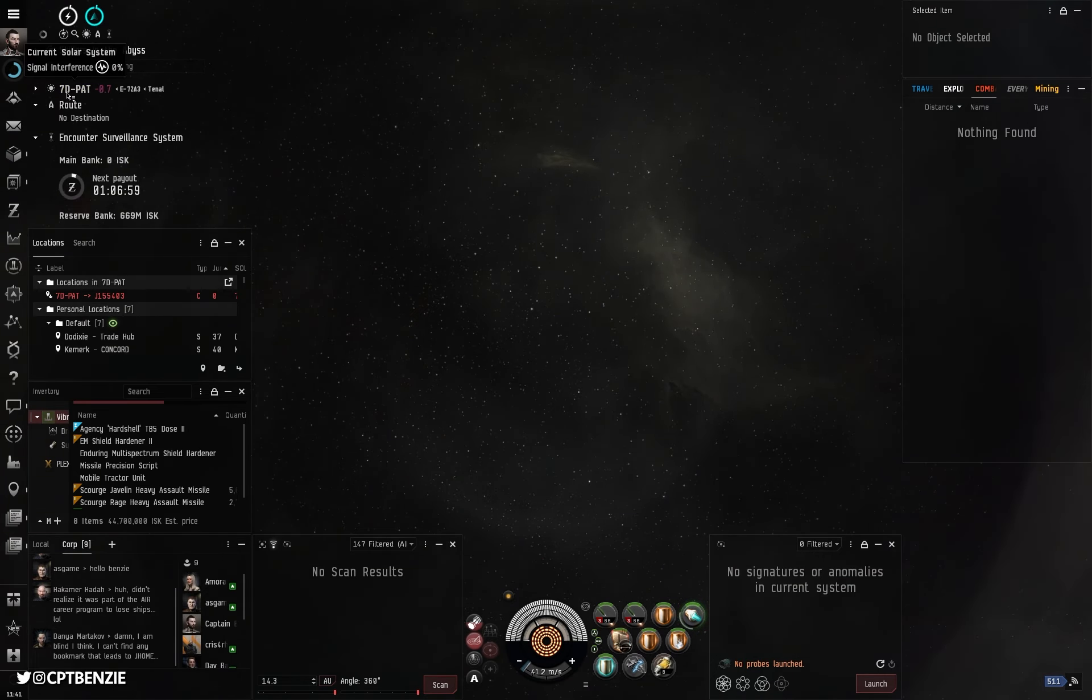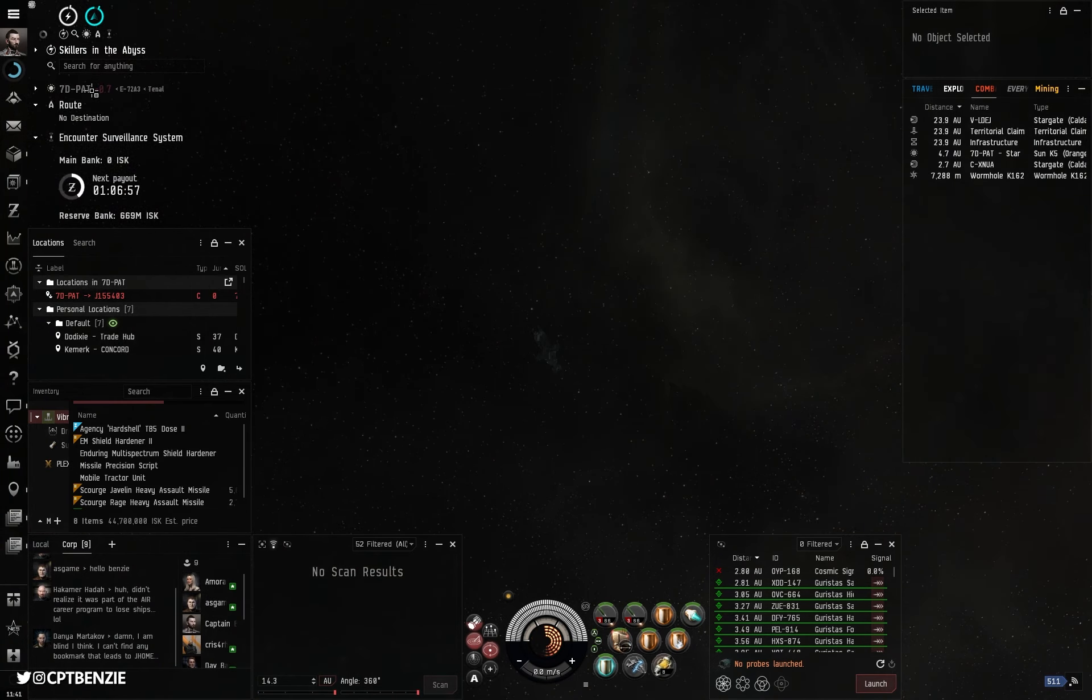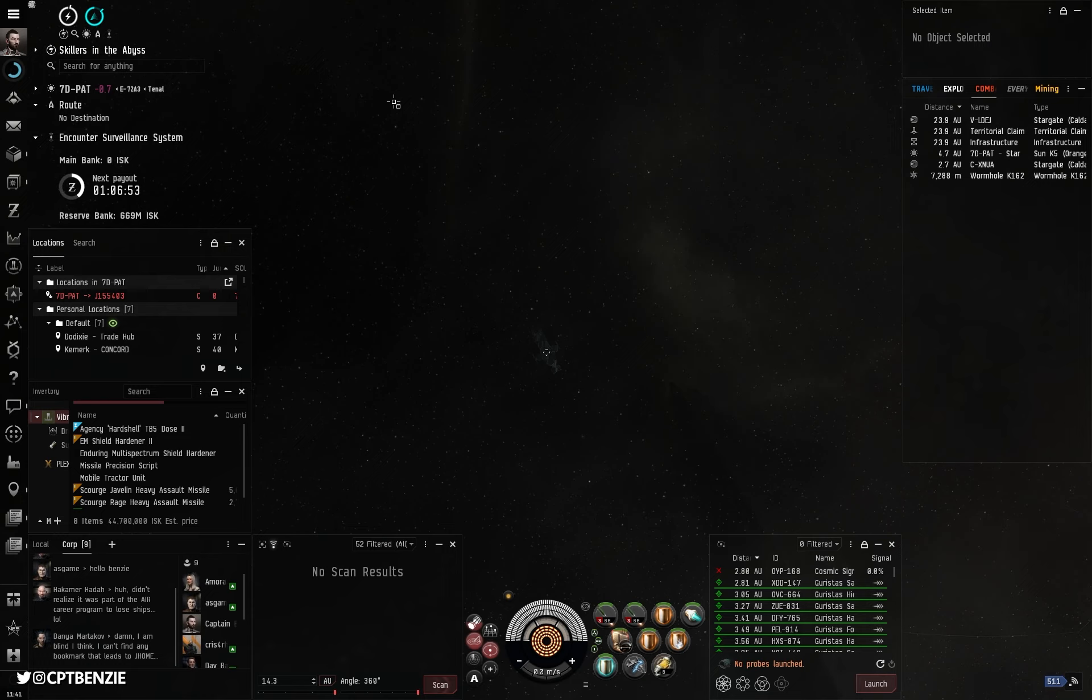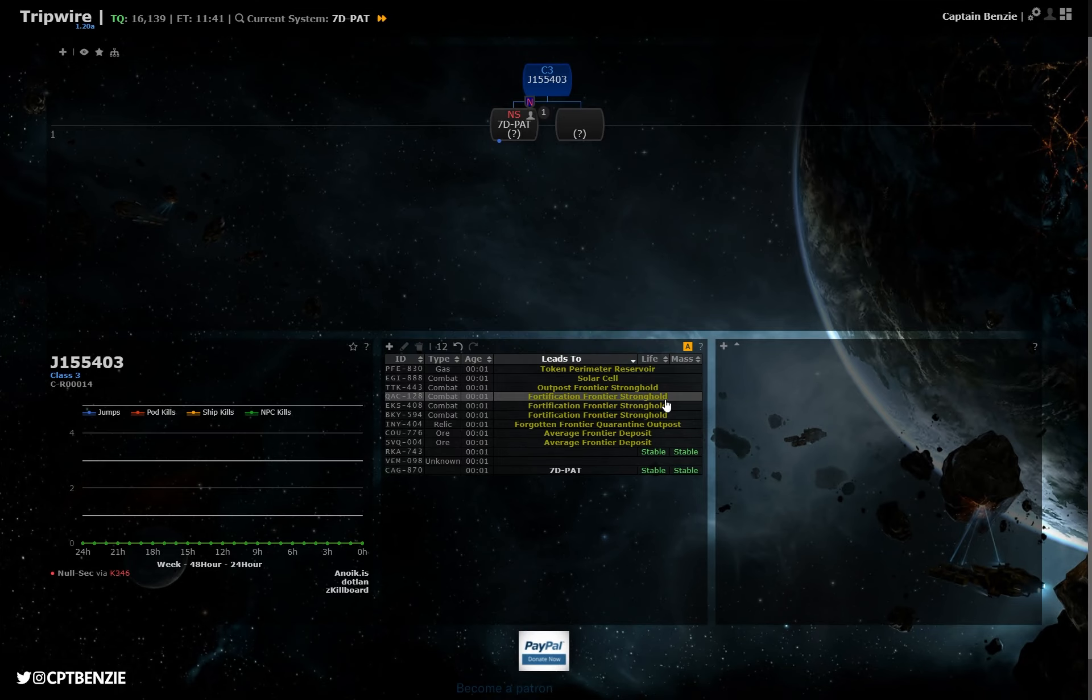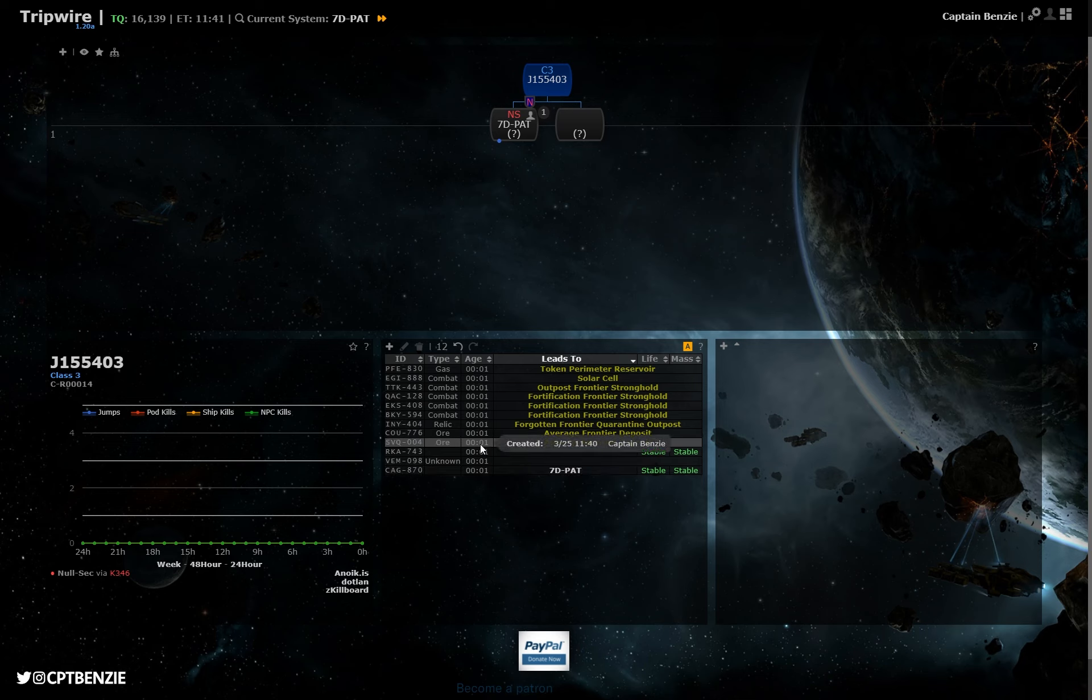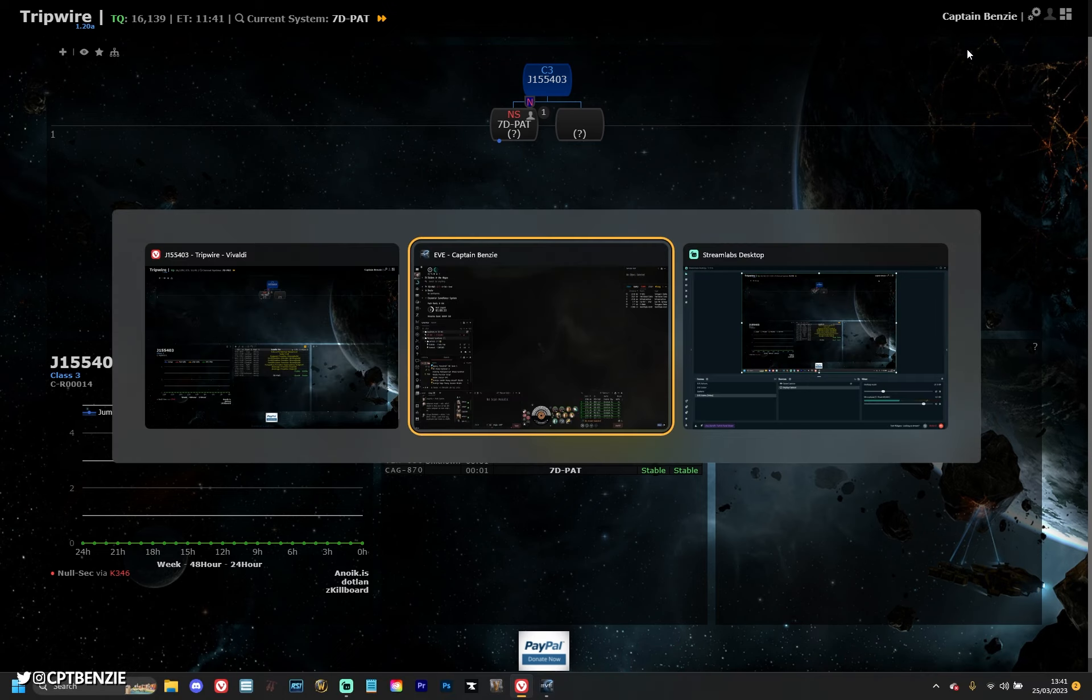It tells us the name of the system we're now in in-game. We are in nullsec, Z7DPAT. And if I go back across to Tripwire, it's going to ask which one of these I jumped through. Now, I can tell you it was CAG870, so we can click OK on that. And suddenly, it's going to update all of that and add this as a new connection here as well. And because I'm using a mask, you can see I'm also currently shown as in this system. Awesome.